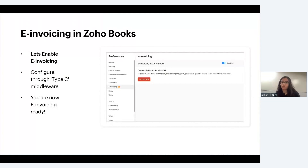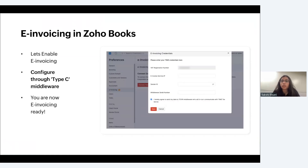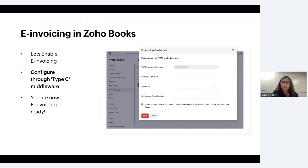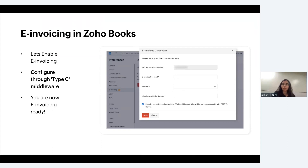Obtain a Type C middleware device from One Source Solutions. Then go to Zoho Books, click on Settings, then Preferences, and click on the E-Invoicing tab. Click on the Enable radio button on the right-hand side, then click the Connect Now button — a pop-up will appear asking you to fill in certain details. In this screen, enter your VAT registration number, your public IP from the Type C middleware device, the Center ID, and the middleware serial number. Enable the checkbox agreeing to send data to the middleware and click Save. You've now established an integration between Zoho Books and the middleware device.